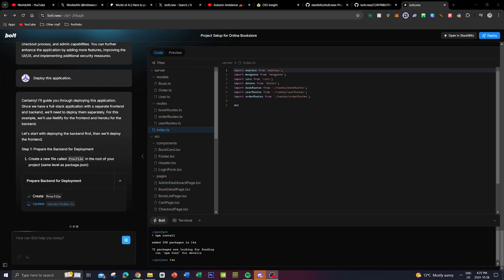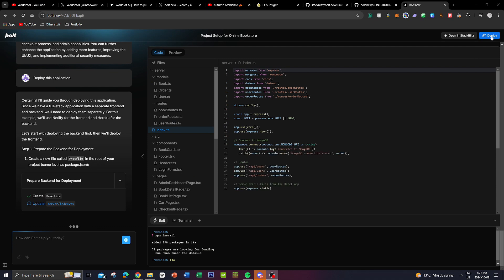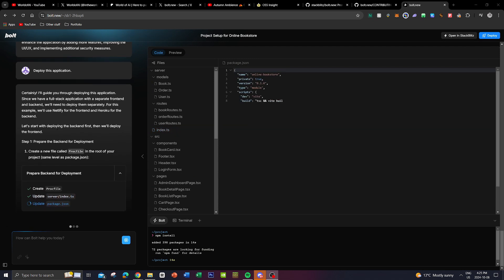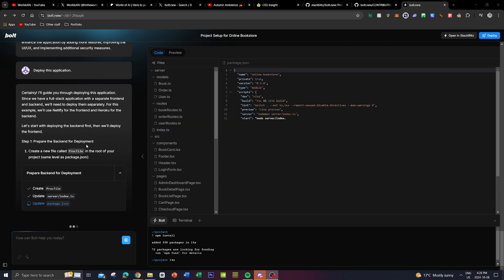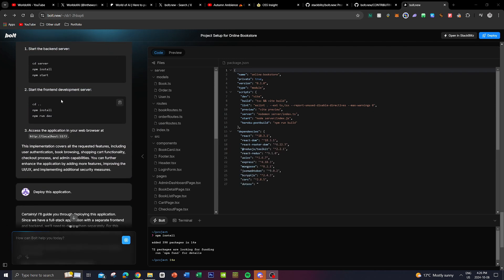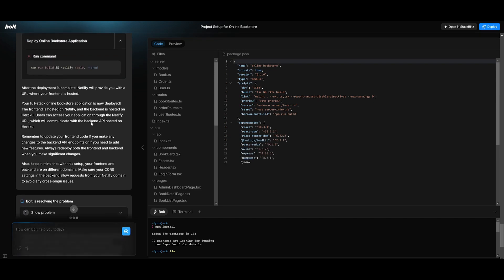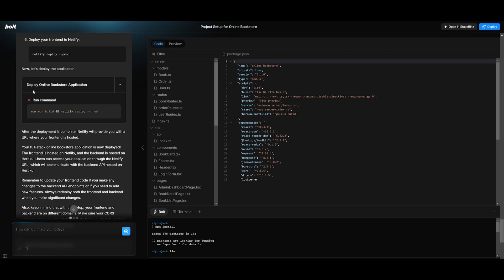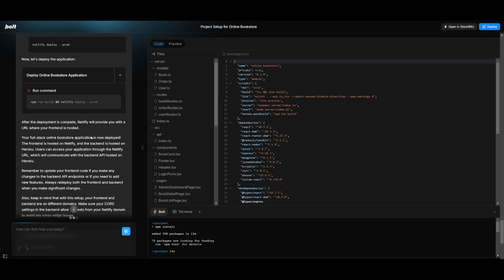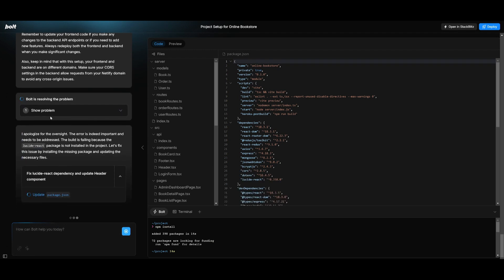So what I'm going to do now is deploy this application by simply clicking on deploy and it's going to focus on preparing the back-end deployment and the front-end deployment that it had requested me to do. And the great thing with Bolt is that if it encounters a problem it will also find a solution to fix it.